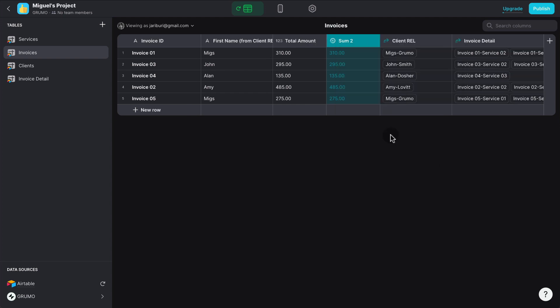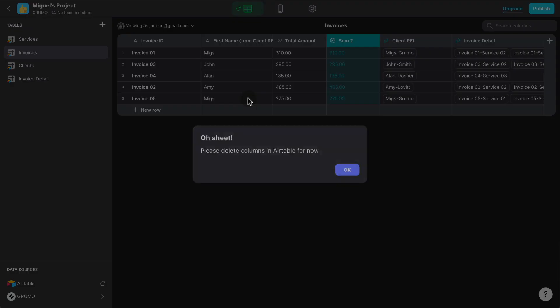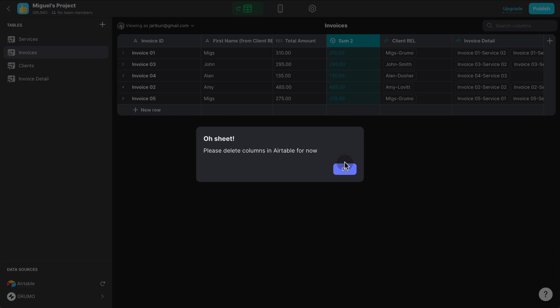The final limitation is that you cannot delete columns inside Glide if the data source for that table is Airtable. So for example, let's say I want to delete the total amount here. As you can see, the delete button appears. But when I click on it, it says, please delete columns in Airtable for now. So maybe in the future, we'll be able to delete Airtable columns from inside Glide, but not at this moment.